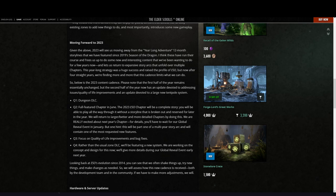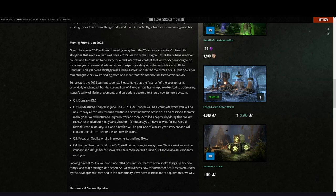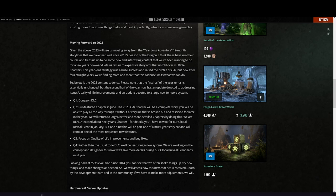So below is the 2023 content cadence. Please note that the first half of the year remains essentially unchanged, but the second half of the year now is an update devoted to addressing issues, quality of life improvements, and an update devoted to a largely new tent pole system.